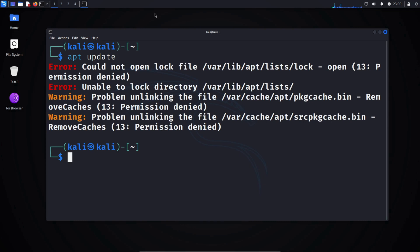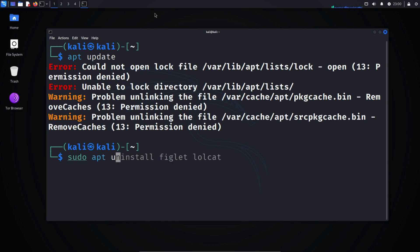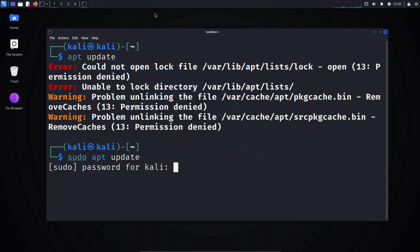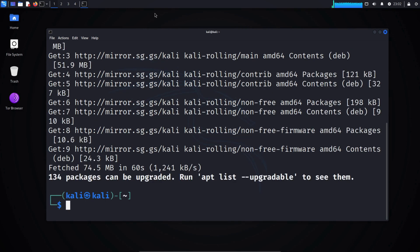Most people fix this by putting sudo in front of each command they run. If you run the command sudo apt update, you'll see that it works. The problem is you have to type sudo before every command each time, and I don't feel like doing that.